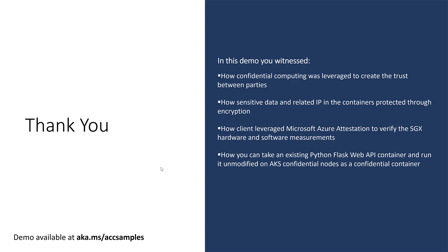Last but not least how lift and shift was enabled for an unmodified docker apps through a partner. Thanks for watching.